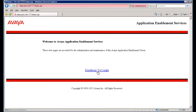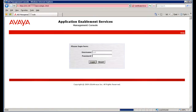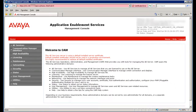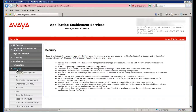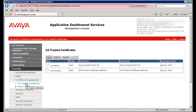Continue to log into the AES server. On the initial landing page, you will see a warning stating that this AEServices server is using a default installed server certificate. Default installed certificates should not be used in a production environment; it is highly recommended to replace all default installed certificates. To perform step 1 in this procedure, click on Security, then Certificate Management, then CA Trusted Certificates.